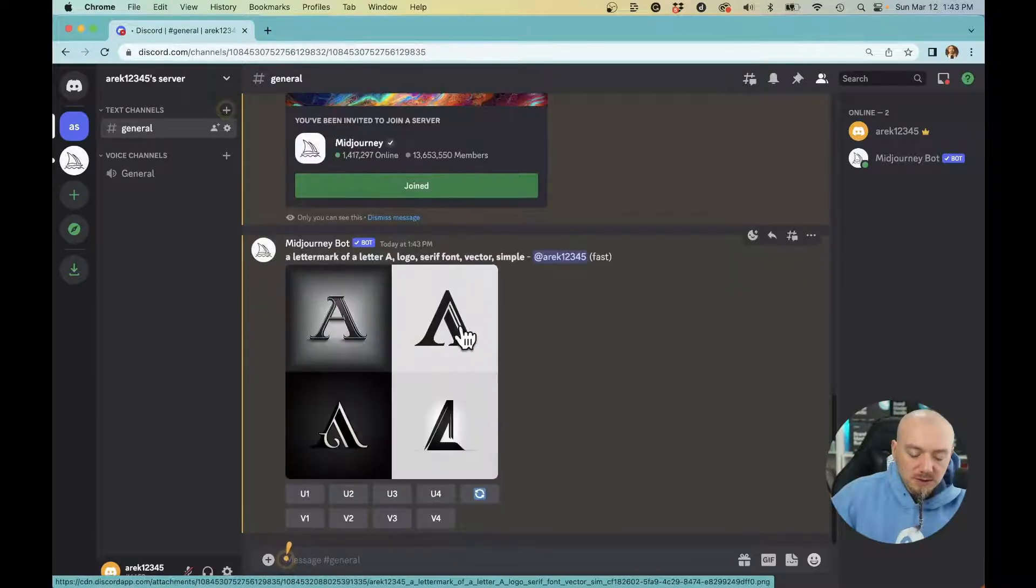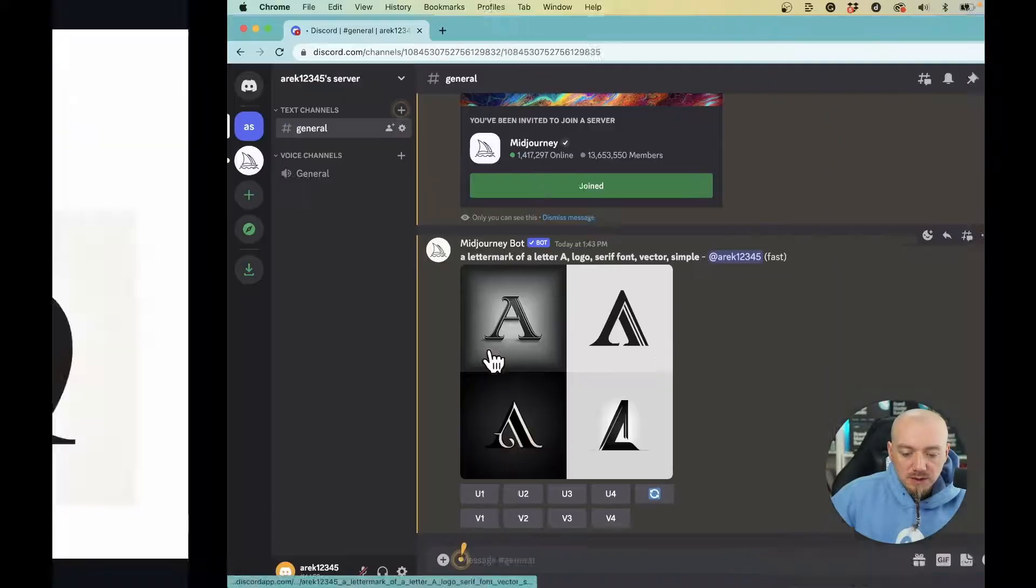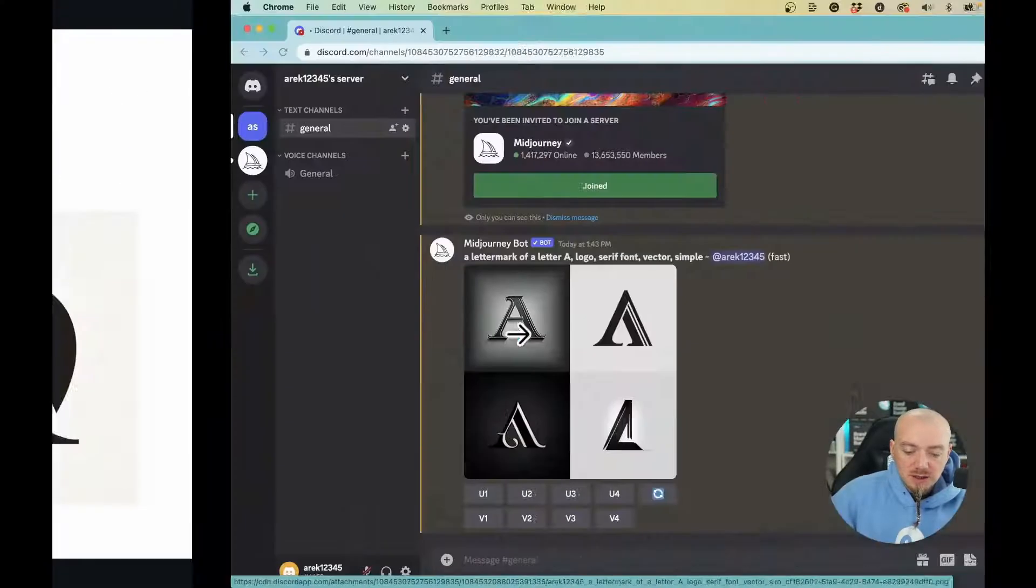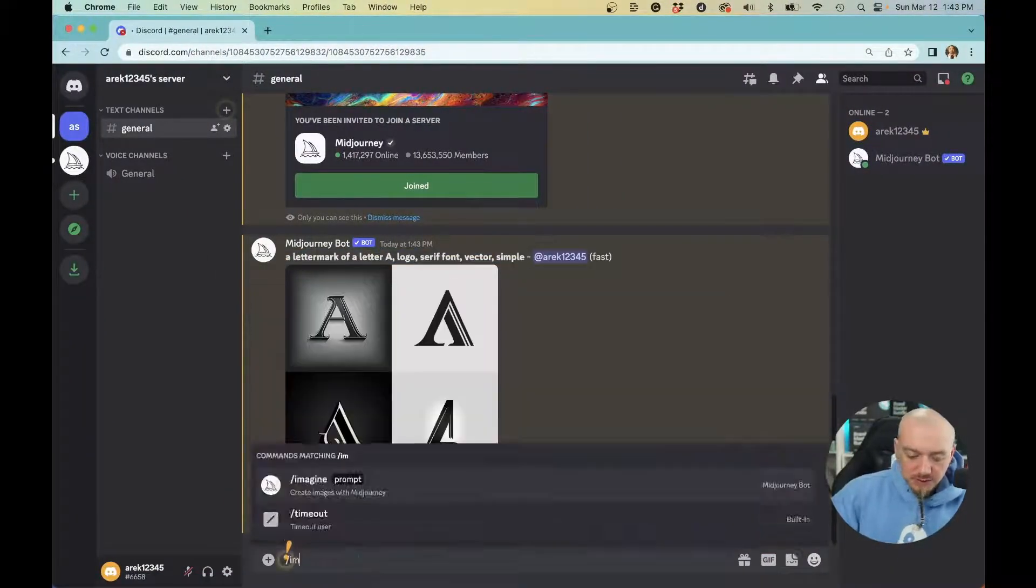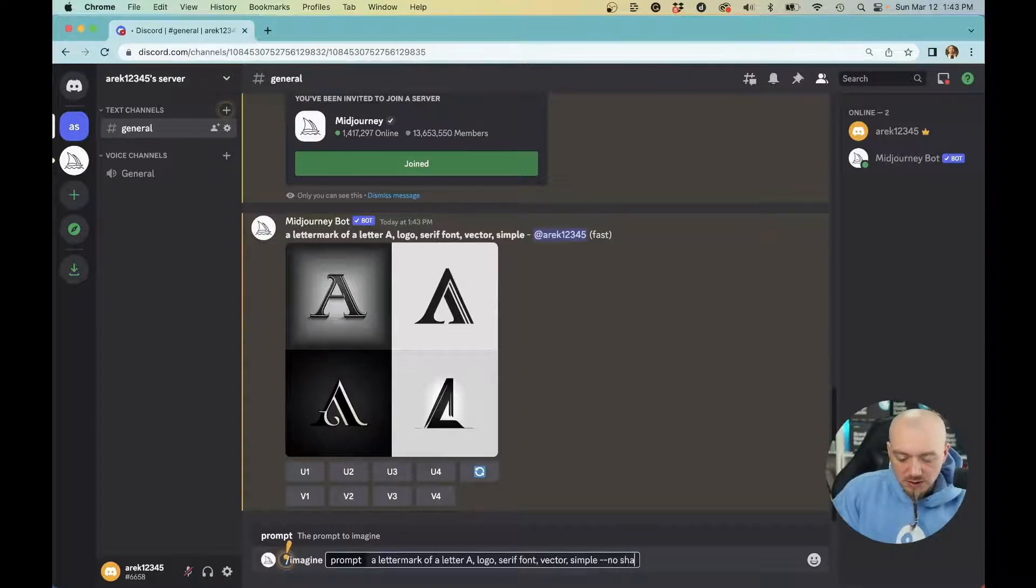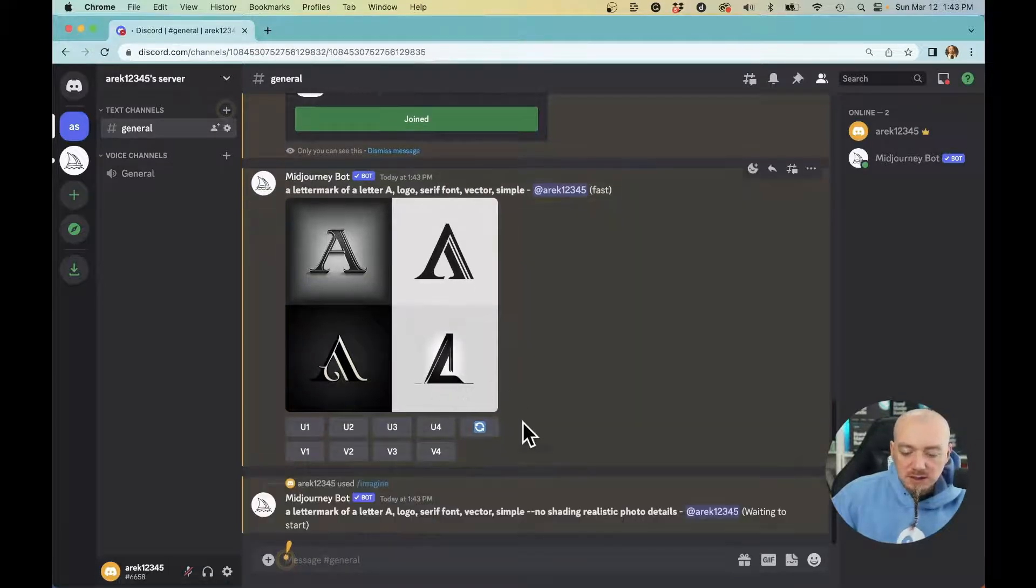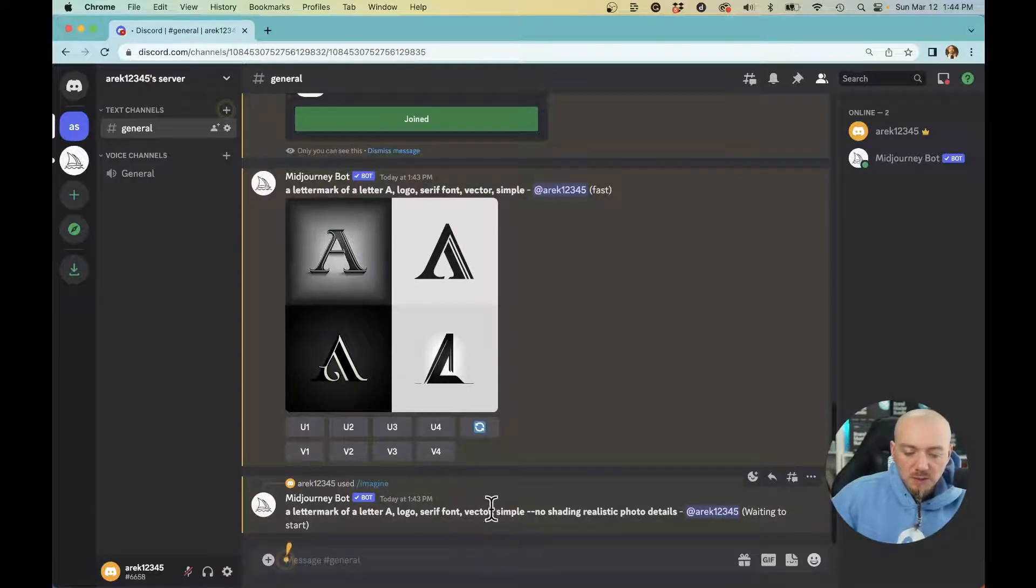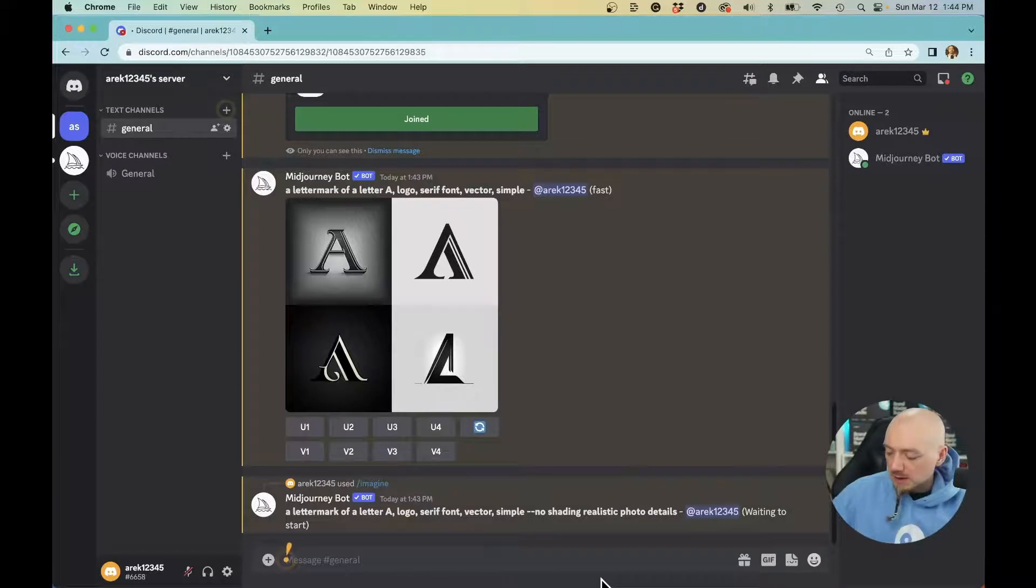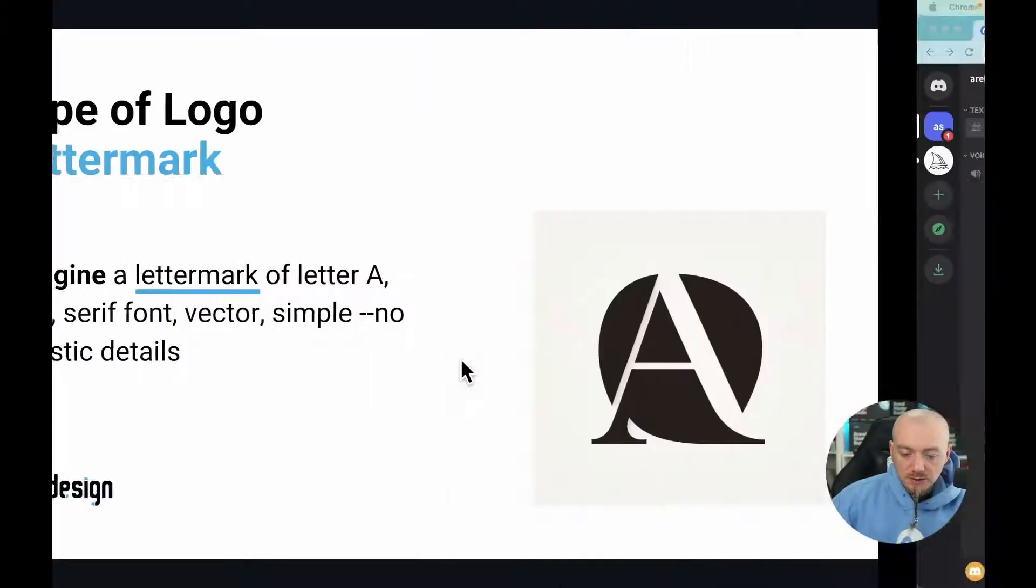This one is pretty good as a monogram. This is not good as a logo because we didn't include dash dash no realistic details. If you copy the same prompt but add dash dash no shading or realistic photo details, the results are going to be much better, like this one on a white background. As you can see, the results are pretty good.